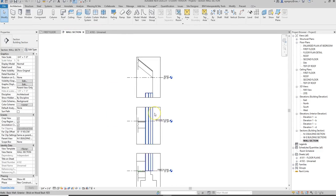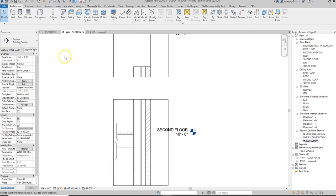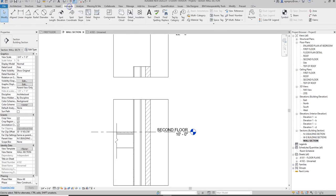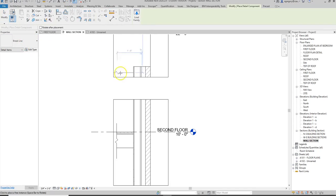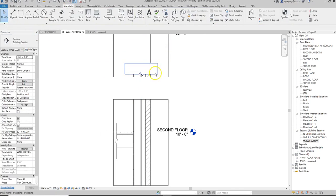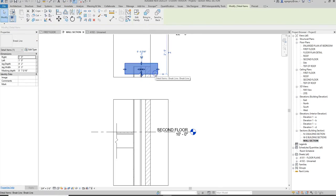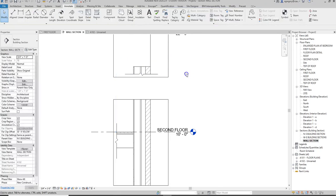Since we are breaking up this wall section, we need to add those break lines. So I want to go to annotate, my detail component. Since we used break line last, it defaults to that, and I add the break line and want to make sure that that masking region is in the right section.